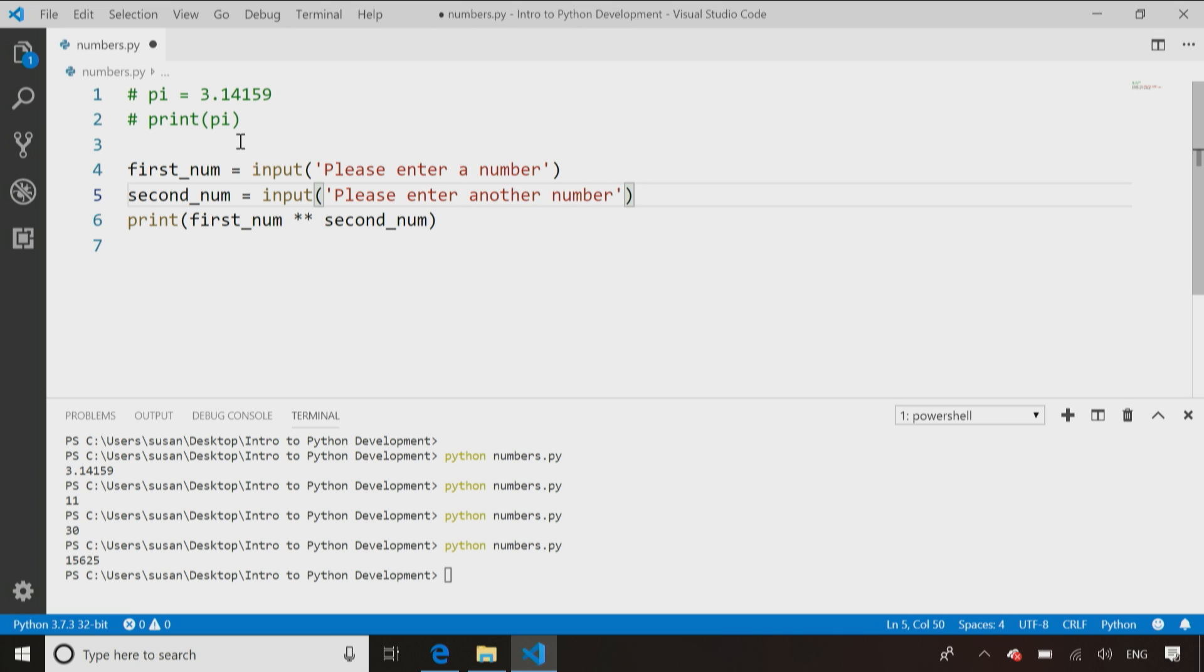So all I've done is taken the value for firstNum, secondNum, and taken it from the input statement. The rest of my code is the same.